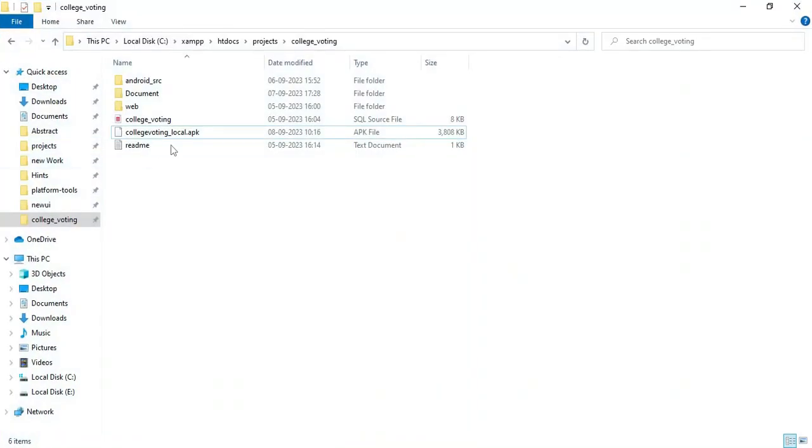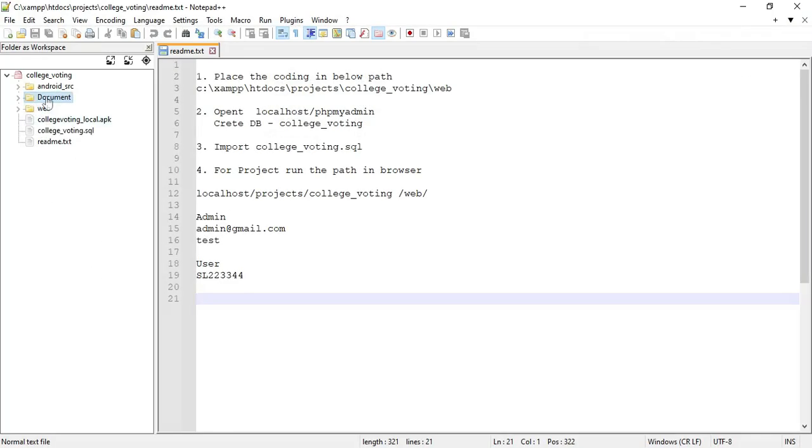Hi, welcome to CodeShoppy. Today we're going to see the demo for a college voting app using Android Studio. Let's see how to start the Android project.